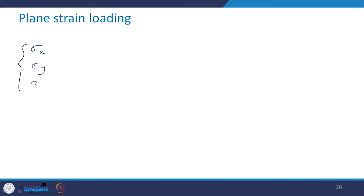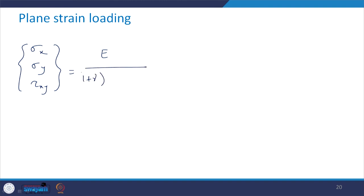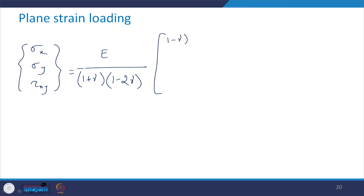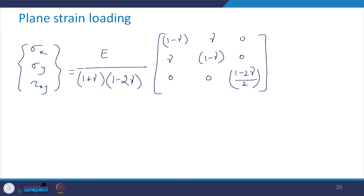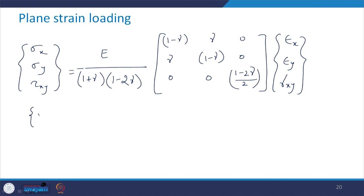For plane strain loading, the strain vector [epsilon_x, epsilon_y, gamma_xy] equals (1/E) multiplied by the matrix: [1-nu², -nu(1+nu), 0; -nu(1+nu), 1-nu², 0; 0, 0, 2(1+nu)], times the stress vector [sigma_x, sigma_y, tau_xy]. Conversely, the stress vector [sigma_x, sigma_y, tau_xy] equals E / [(1+nu)(1-2nu)] multiplied by the matrix: [(1-nu), nu, 0; nu, (1-nu), 0; 0, 0, (1-2nu)/2], times the strain vector [epsilon_x, epsilon_y, gamma_xy].